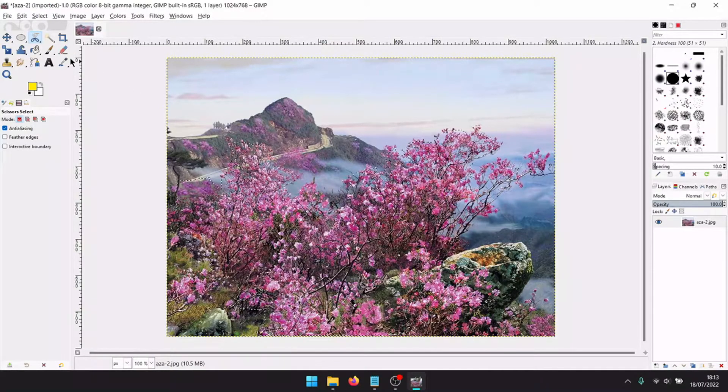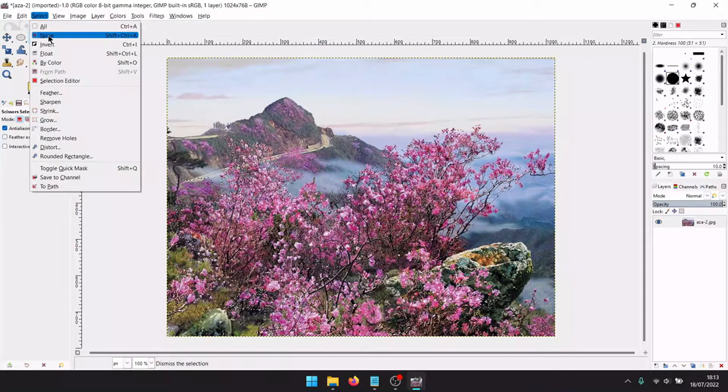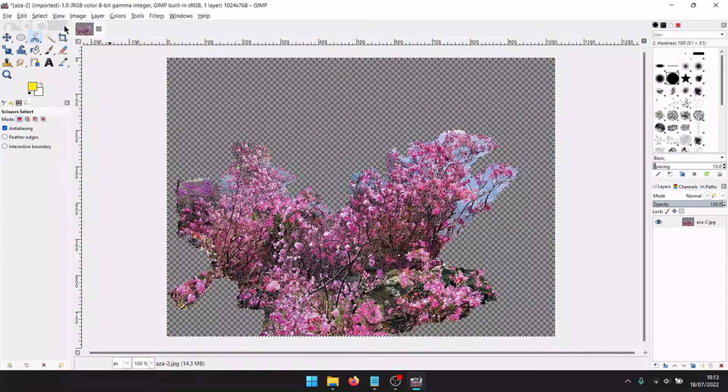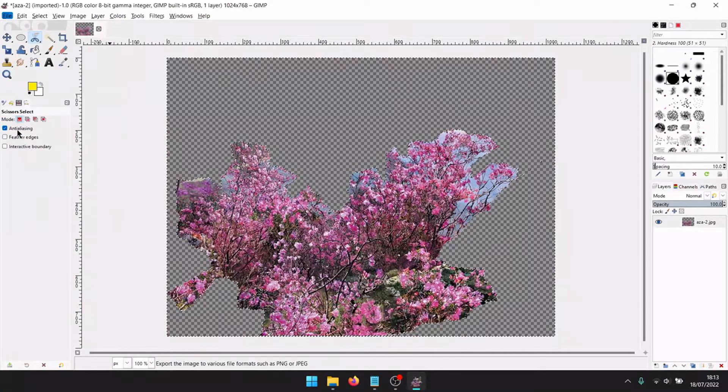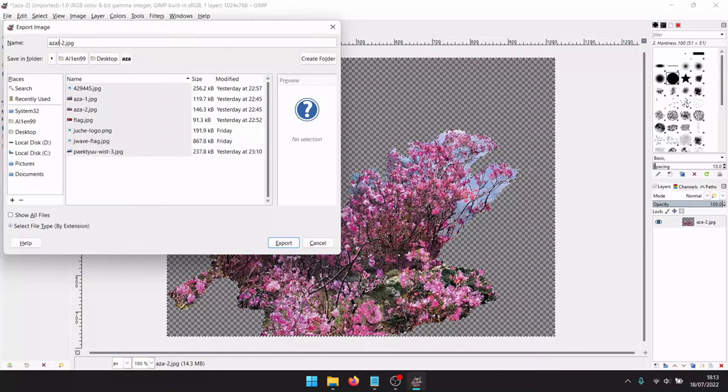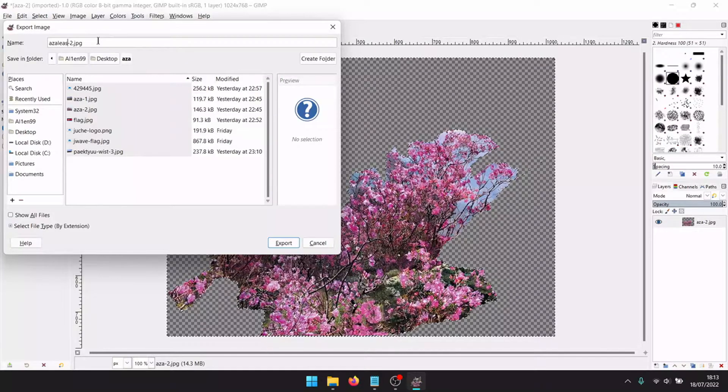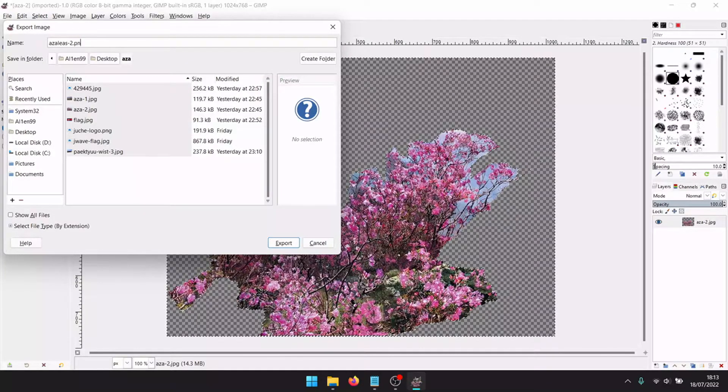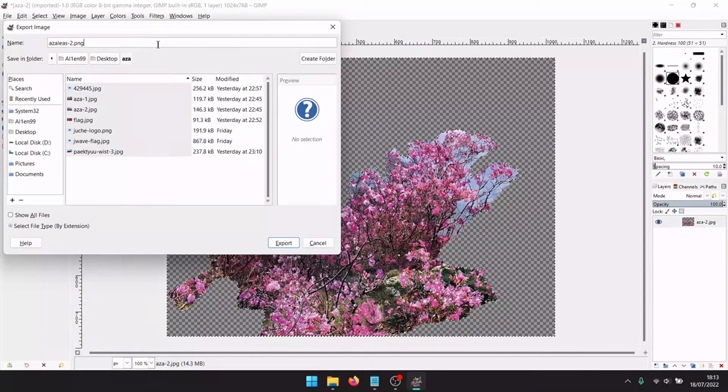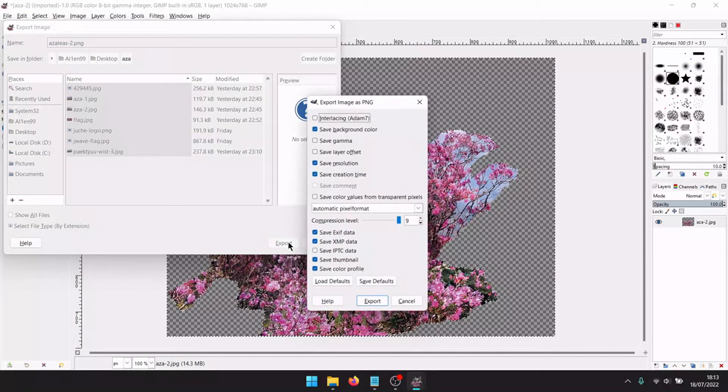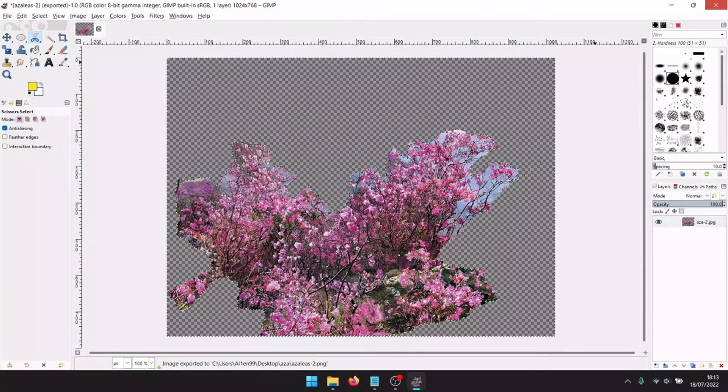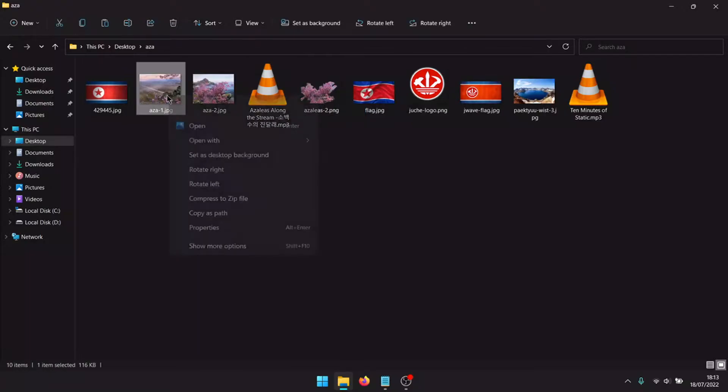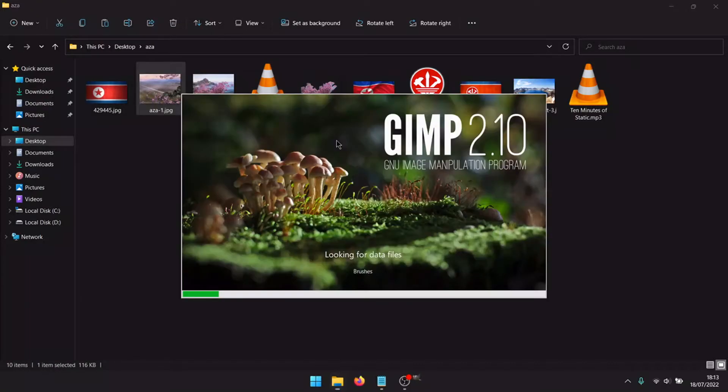Select, invert, cut. Export as. Very important: change the image to PNG. In this way it won't have the background because we don't need it. We can see here the image. Do it again for this other one.